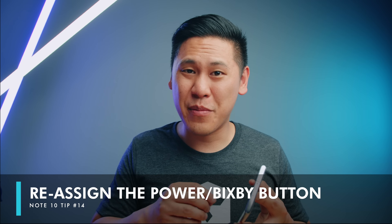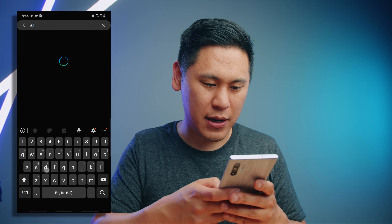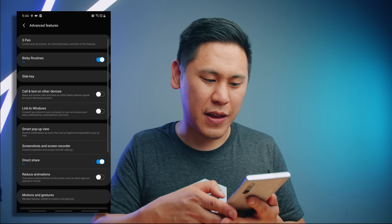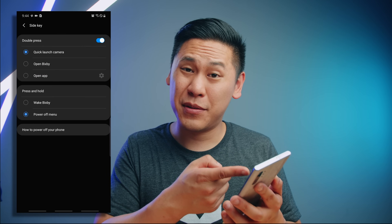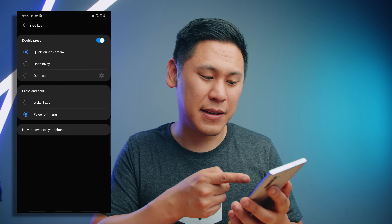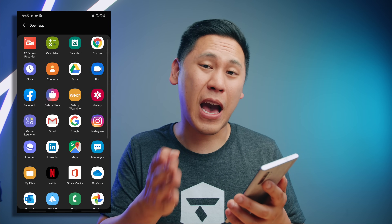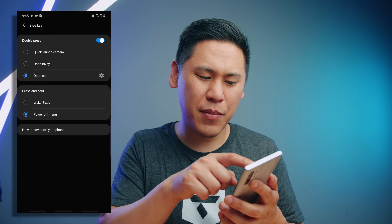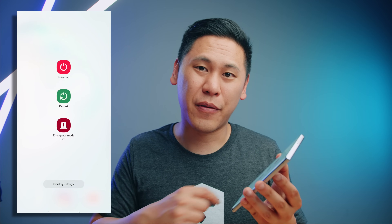You may have noticed there's only three buttons on the Note 10 — the volume rocker and this one other button, kind of the on/off button. You can control exactly what happens with it. Go to settings and type in 'side key' — tap on it and you can choose to have it open up Bixby or the power off menu. You can also change the double-click from the camera to a specific app. I like keeping the quick launch camera and the power off menu so you can just hold down to turn off your phone.